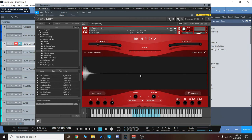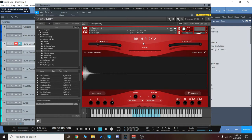Hey everyone, Brian here with Audio Plugin Deals. Today we're going to check out the sounds from Drum Fury 2. We're going to have a little bit of fun with it. Before we get started, make sure you like the video, subscribe to the channel, and hit that bell notification icon so you know when we go live with videos and great deals just like this.